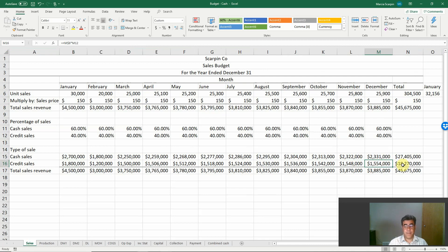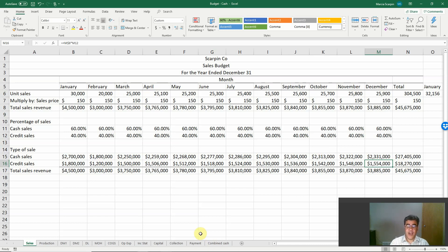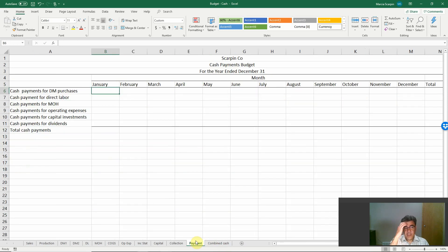By the way, this Excel file, as well as all of our other Excel files, are free and available for download. The link is in our video description. We also have a video about the budget balance sheet, which is also linked in the video description.